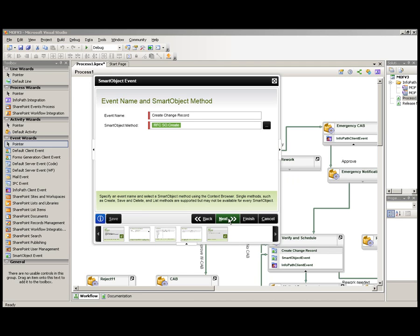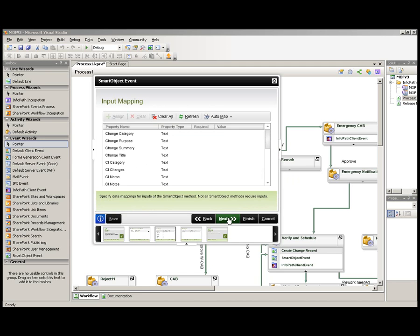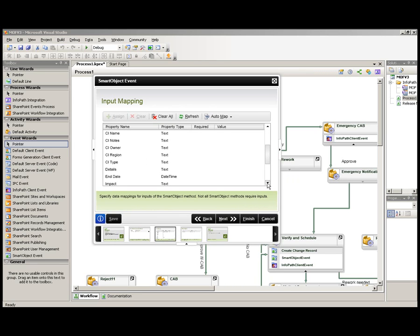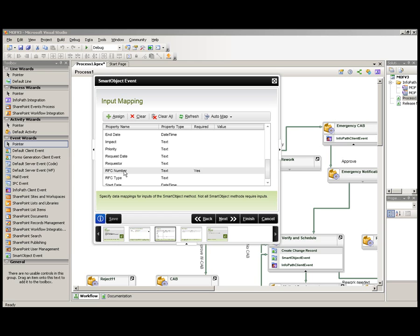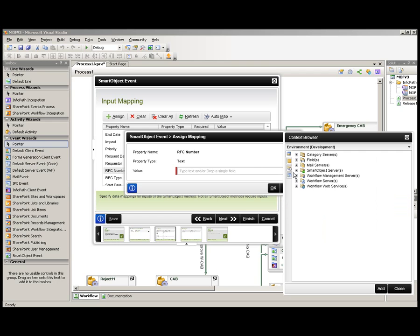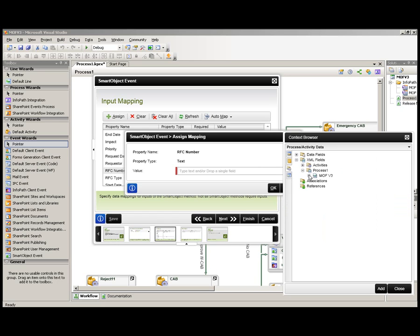At this stage, we need to map the various inputs that will populate the smart object data. In our case, we're using the InfoPath form. So, let's find a field here that's required, RFC number, and we will map that to the RFC number that is coming from the InfoPath form. We find the XML fields,